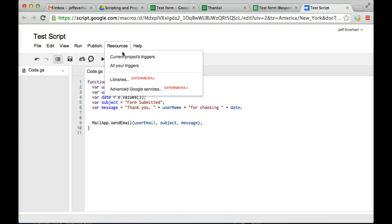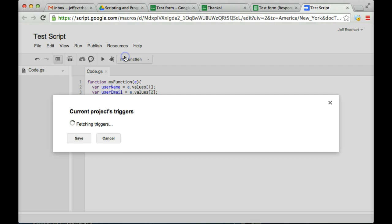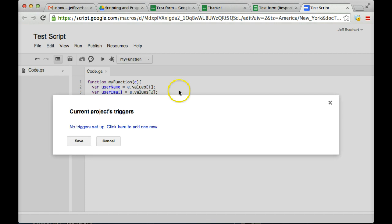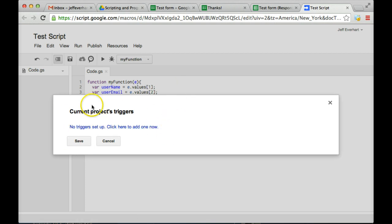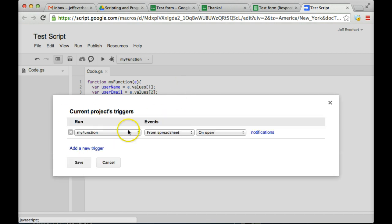And this is going to tell the script when to run. So we're going to open up the resources menu in the script editor, open up current project's triggers. And as we can see, we have no triggers set up right now. So we'll go ahead and click to add one.